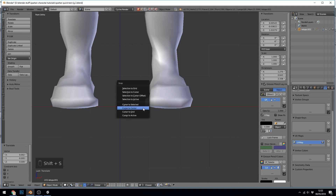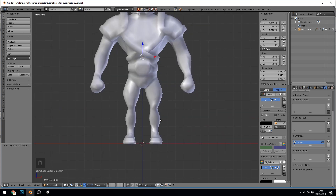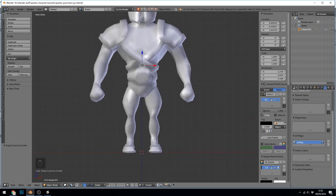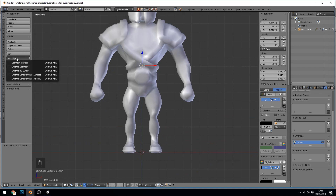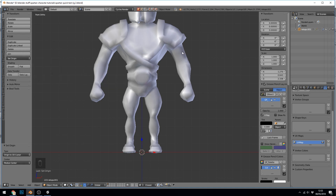I press Shift-S to make sure my cursor is at the center. And now I need to make sure the edit point is at the bottom. Go up to the Tools, Edit Origin, Origin to 3D Cursor, and there we go. Now it will match up nicely with the rig. You can actually do this at any time — it's best to do it before you parent to your rig, but you can do it after parenting. You'll get problems in Unity with animations if your edit point isn't at the bottom.